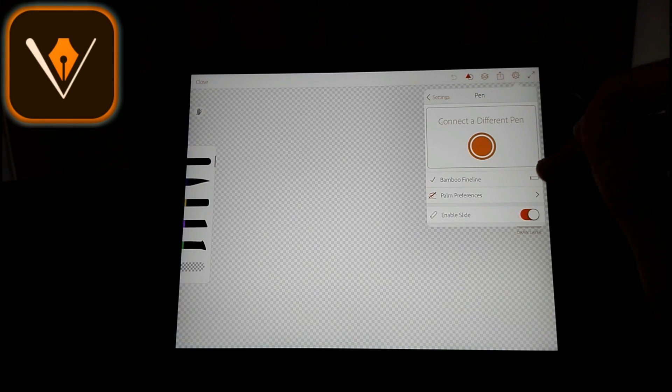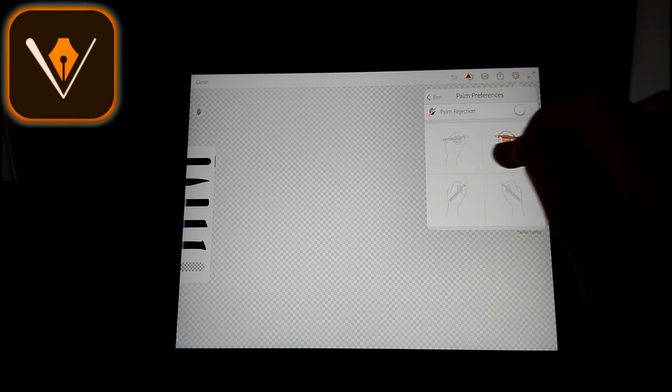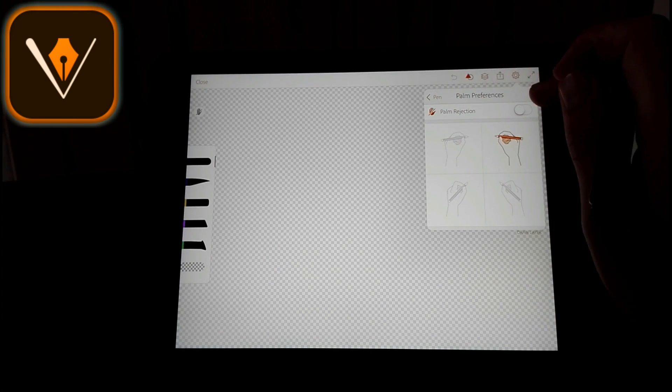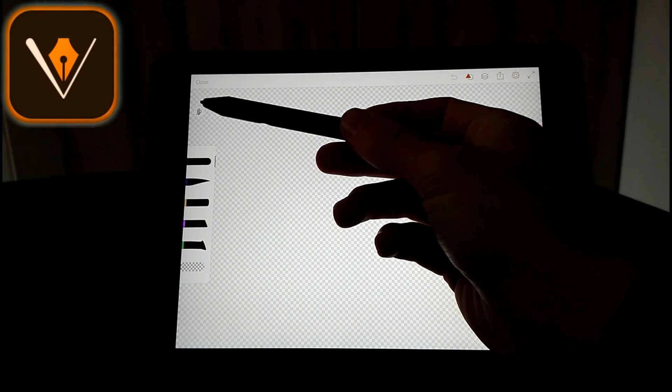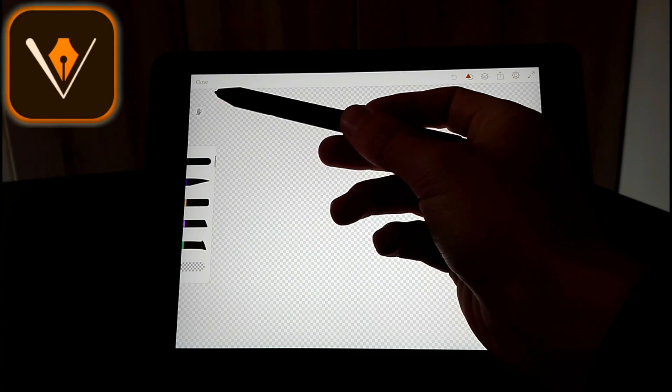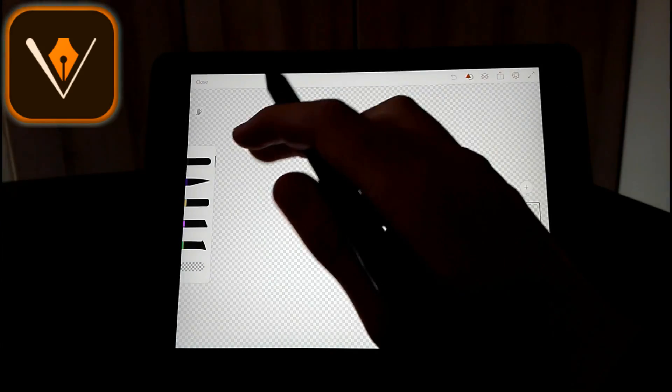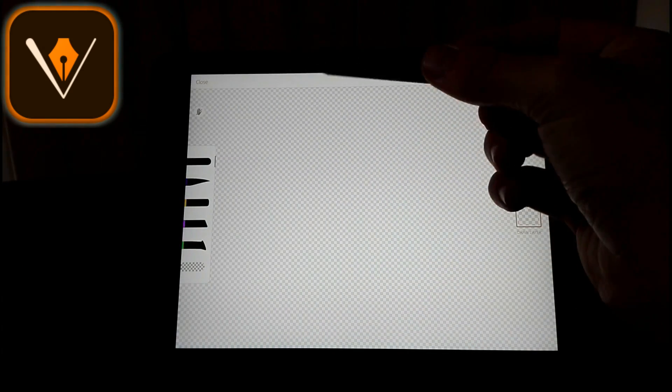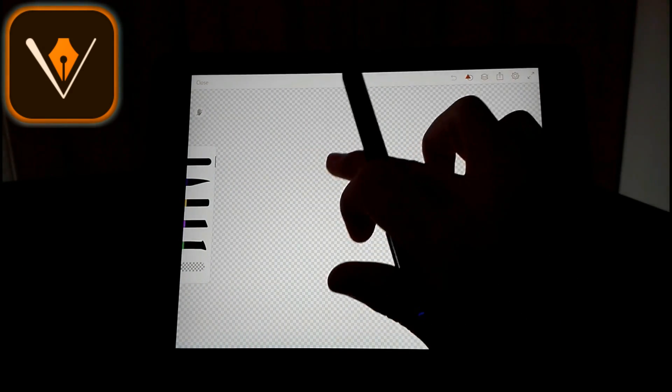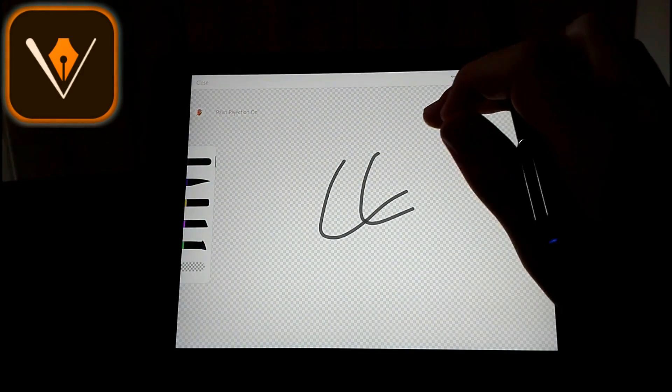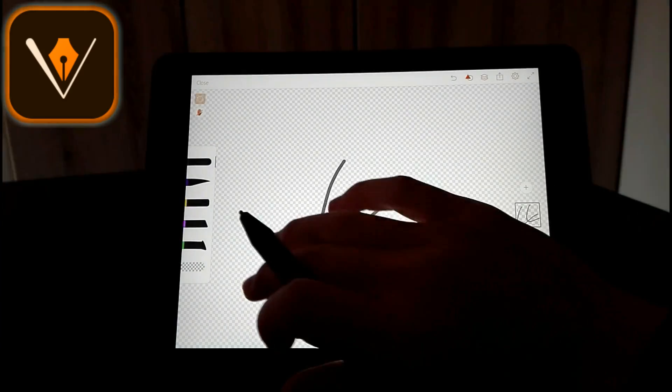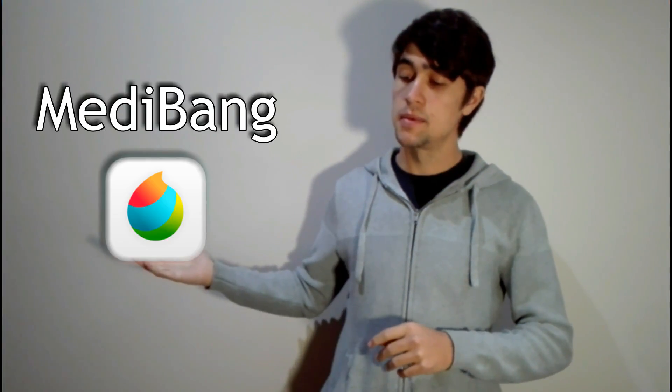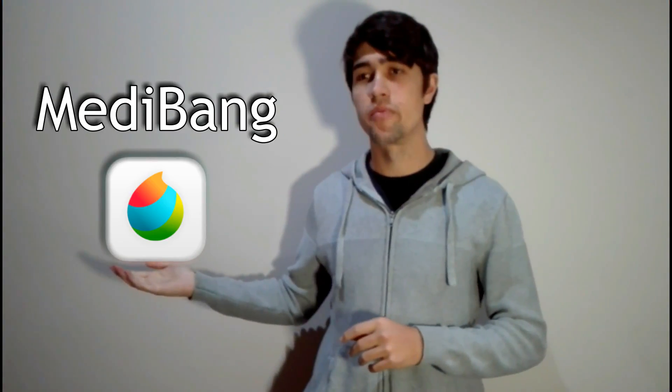And what's cool about this app is it also shows, same as the Bamboo Paper app, the battery of your stylus. And then you can select your palm preferences right there. As you can see there's a little hand with a line through it, it's now turned off so you can still draw with your hand. Turn that on for the palm rejection to work. But now I'm going to show you Medibang.